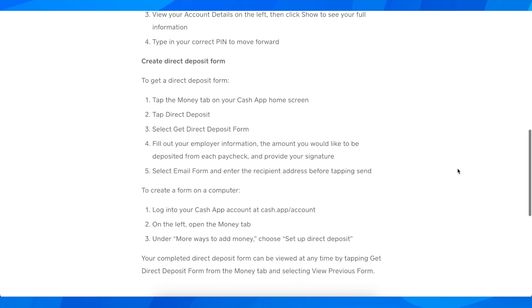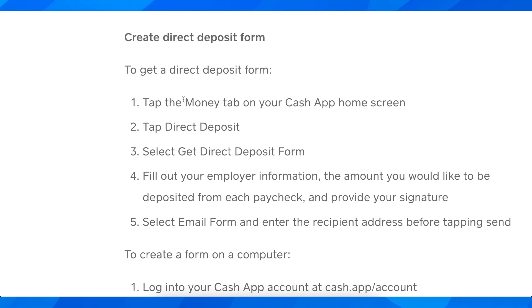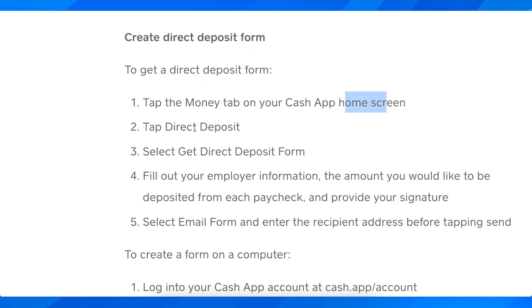What you're going to have to do is simply open the app and then tap the money tab on your Cash App home screen, then simply tap direct deposit.